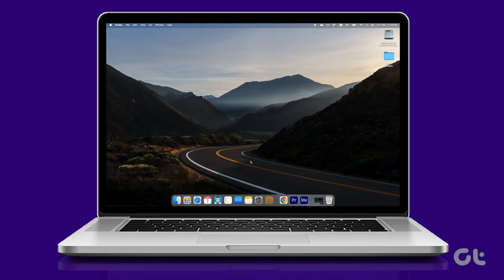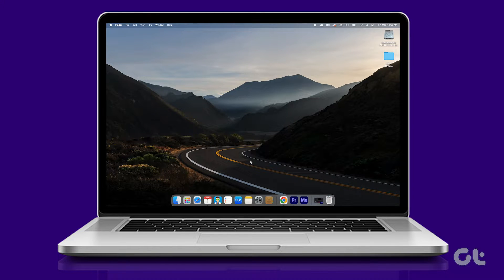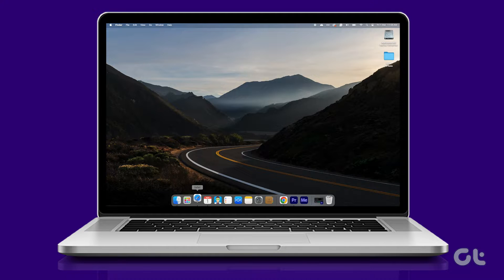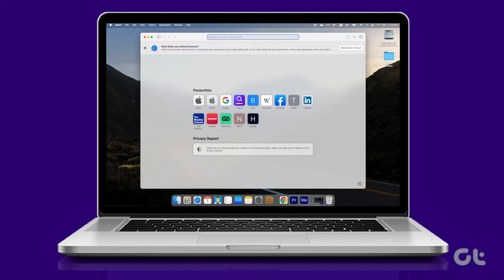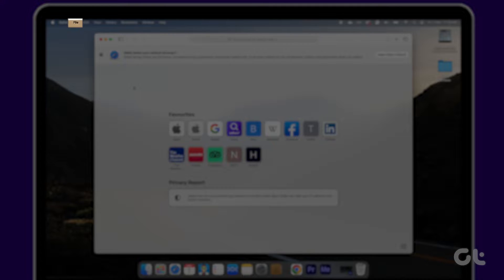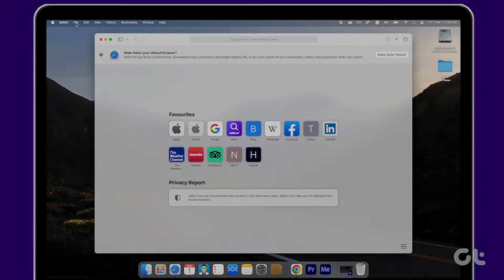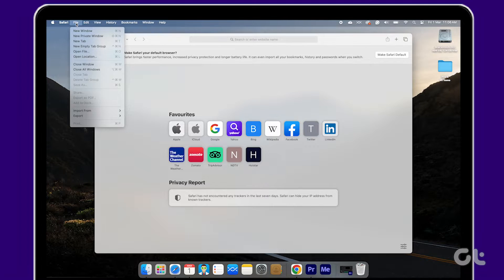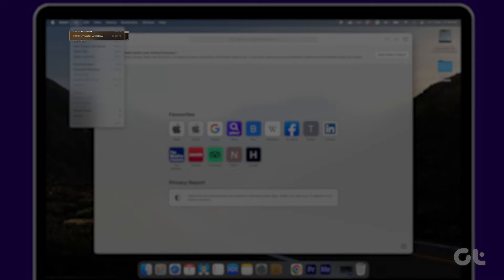Now that you comprehend its capabilities, let's explore how to use it. Begin by opening the Safari app on your Mac and navigating to file in the upper left corner. From there, select new private window from the drop-down menu.